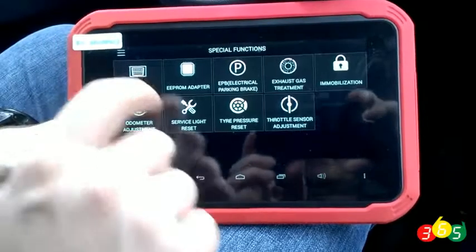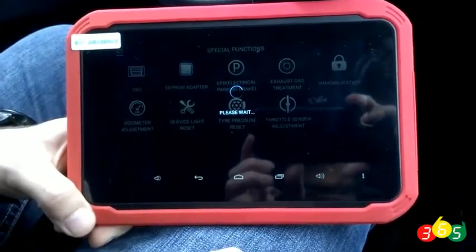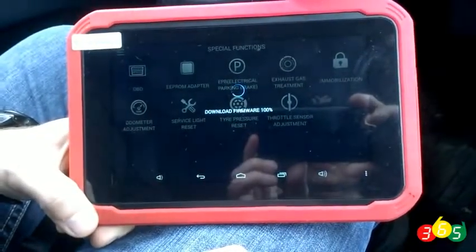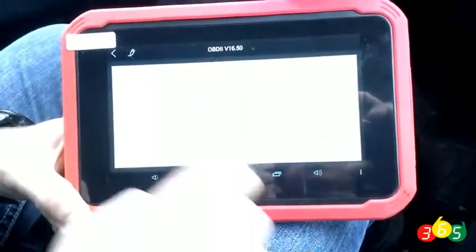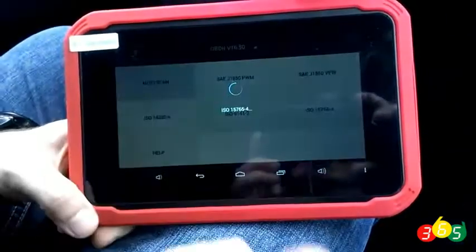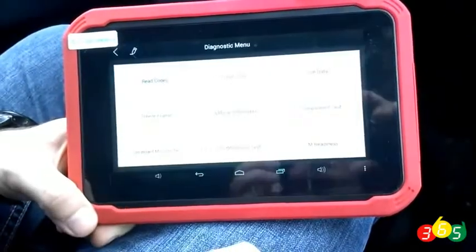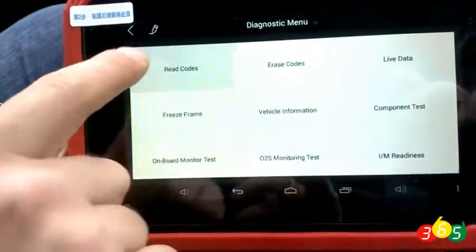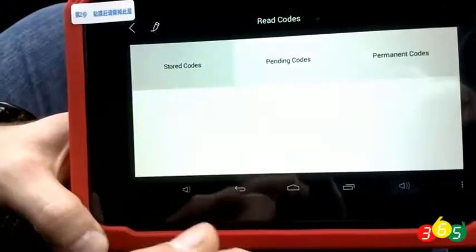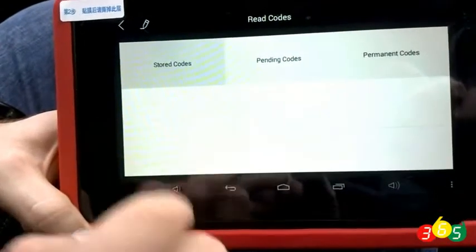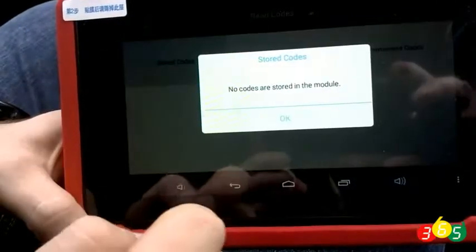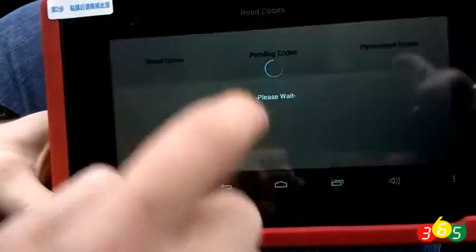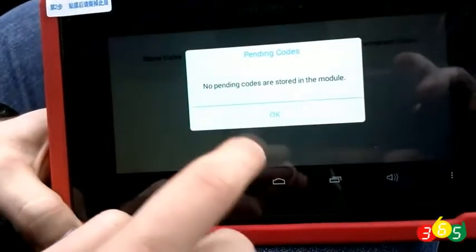Connection with the car through the OBD connector. The read fault codes option. It can be clearly seen that stored, pending, and permanent fault codes are absent.